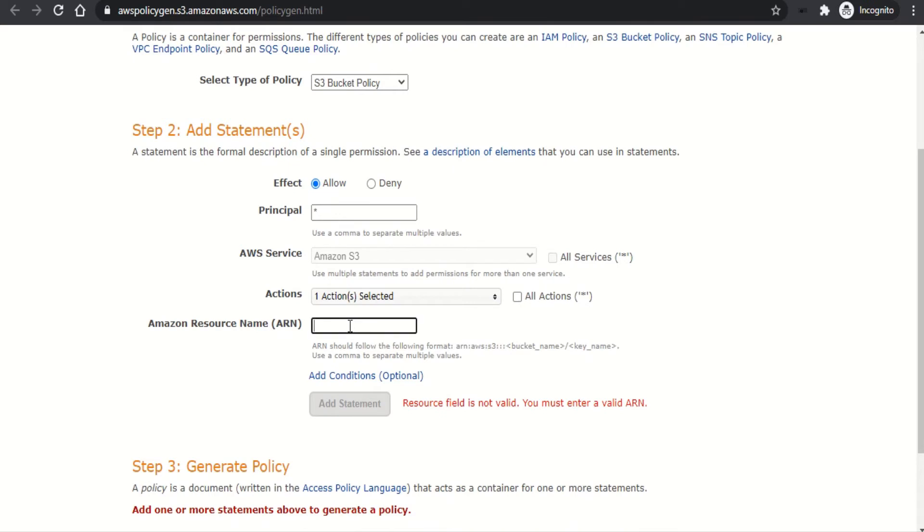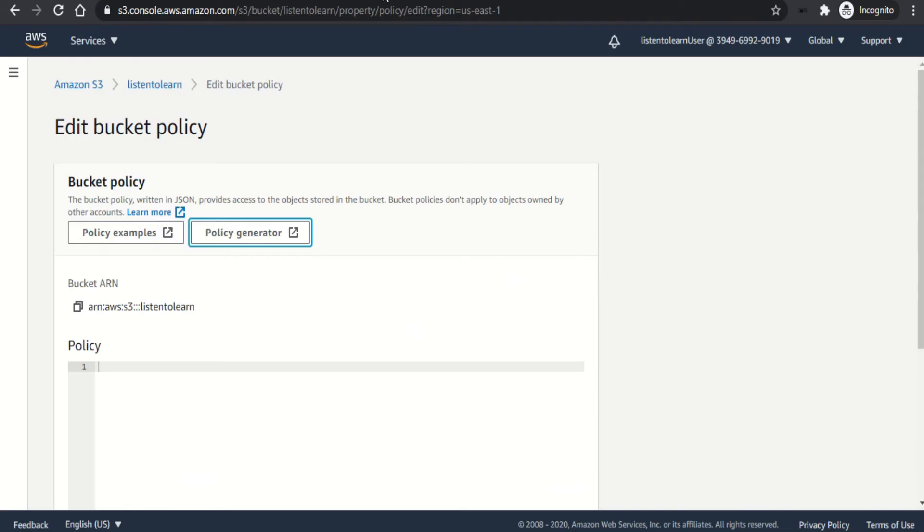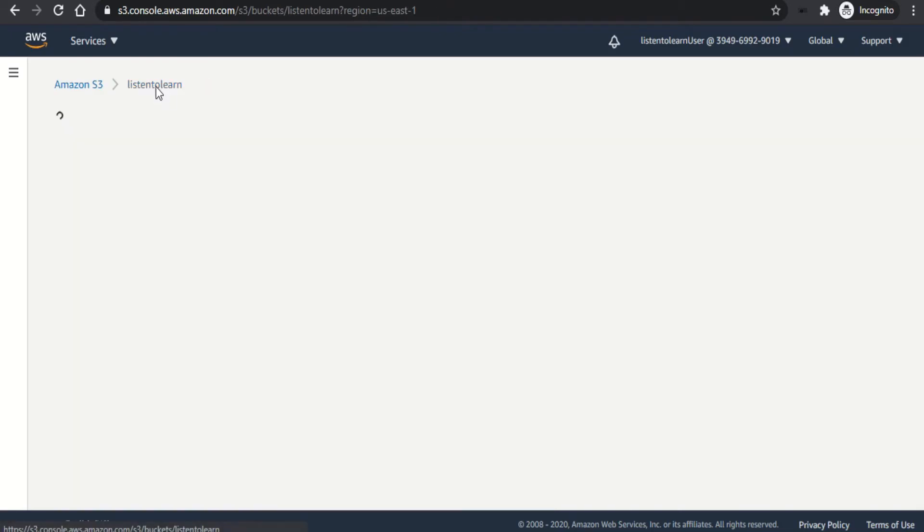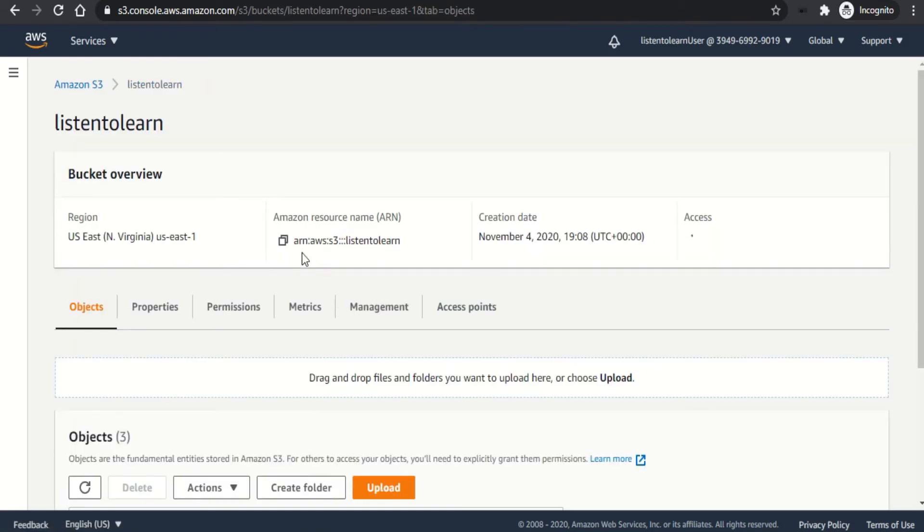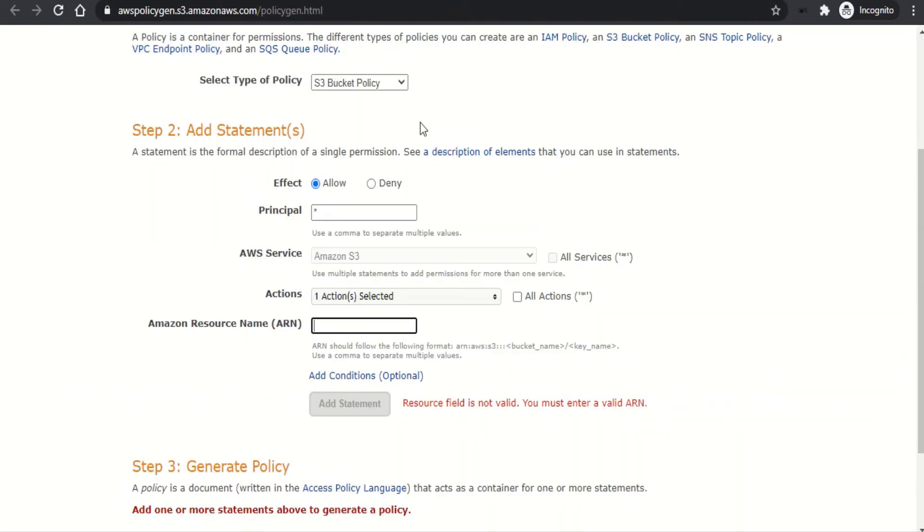And the action is going to be get object. And the ARN is going to be the bucket ARN. So let's go back to the AWS console and grab the bucket ARN.